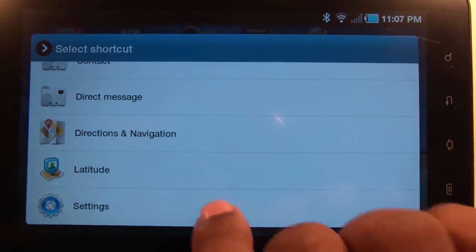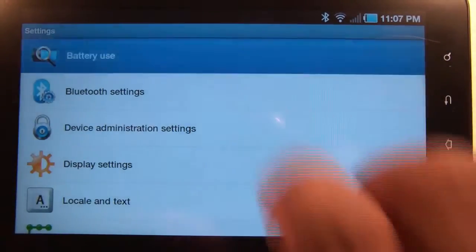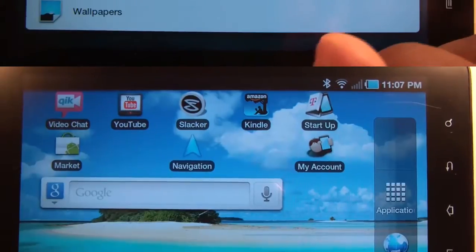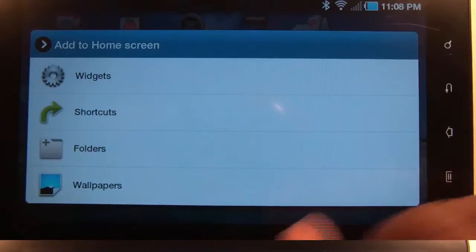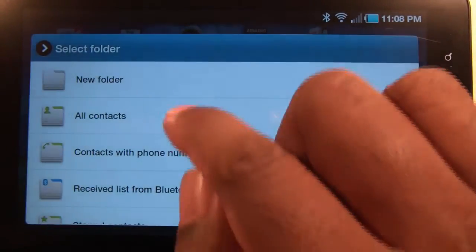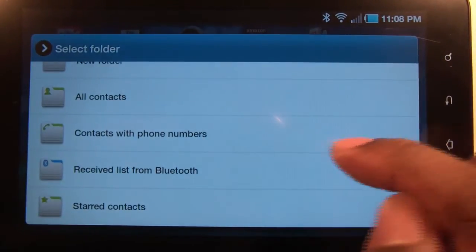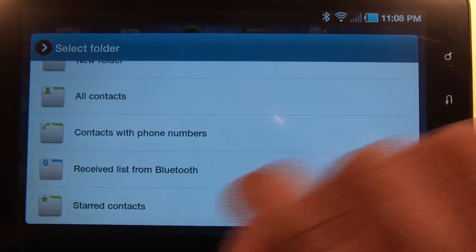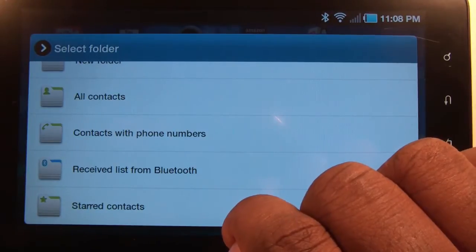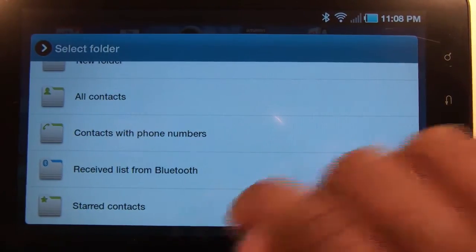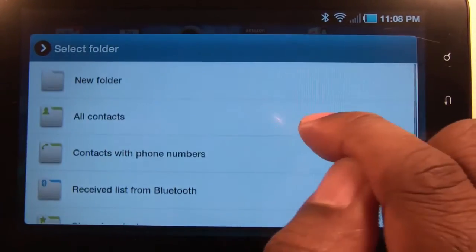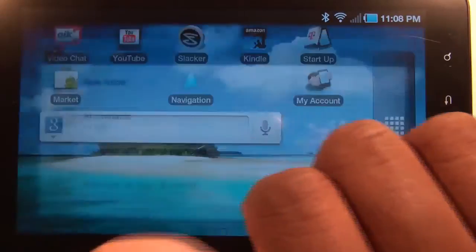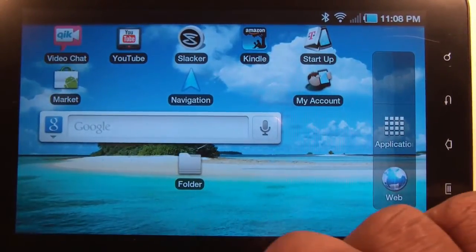Okay, to add a folder, hit folders. It gives you the option to add all your contacts, ones with numbers, ones that you get from Bluetooth, and your starred contacts. If I tap folder, you see the folder I just created.